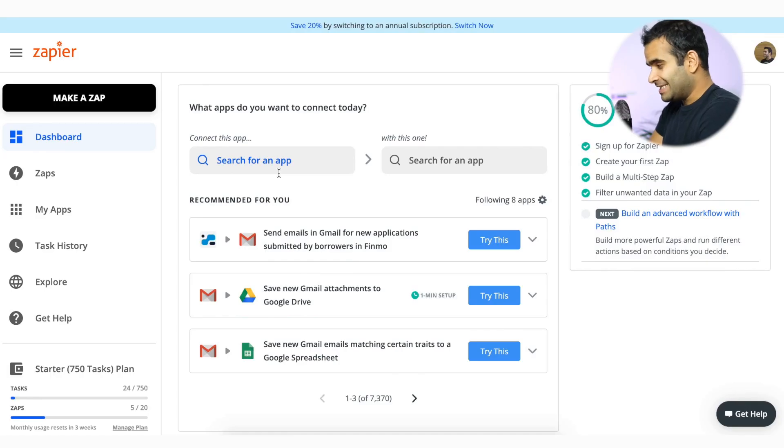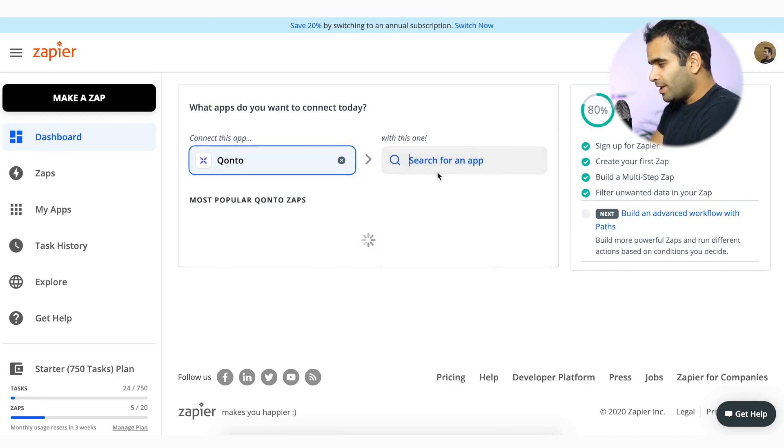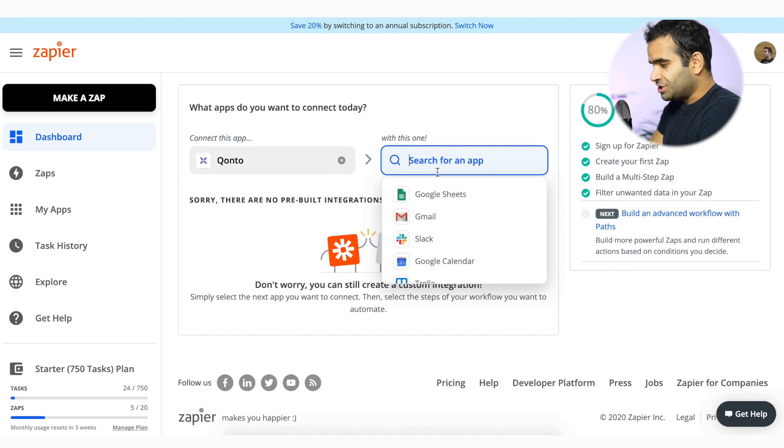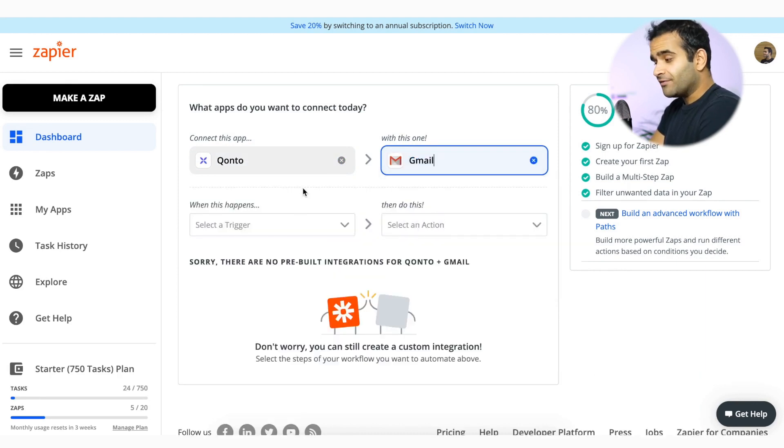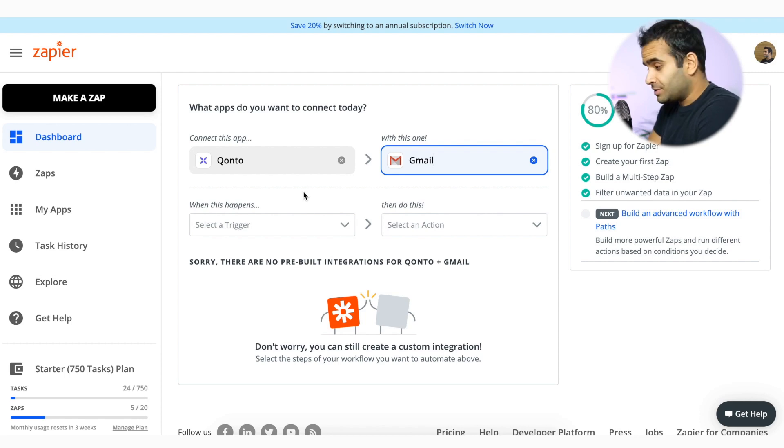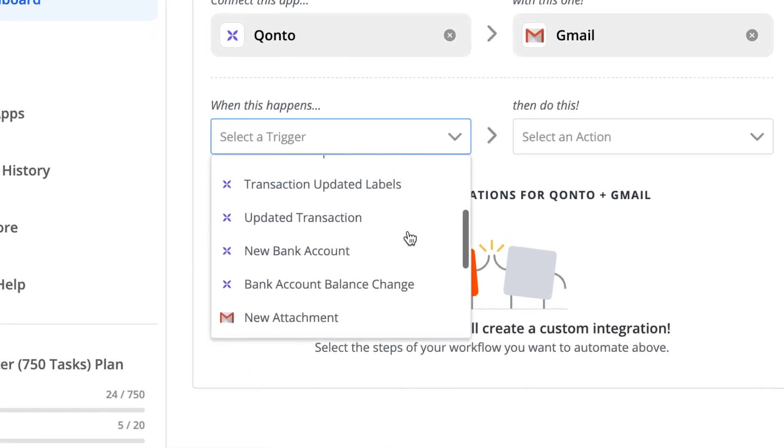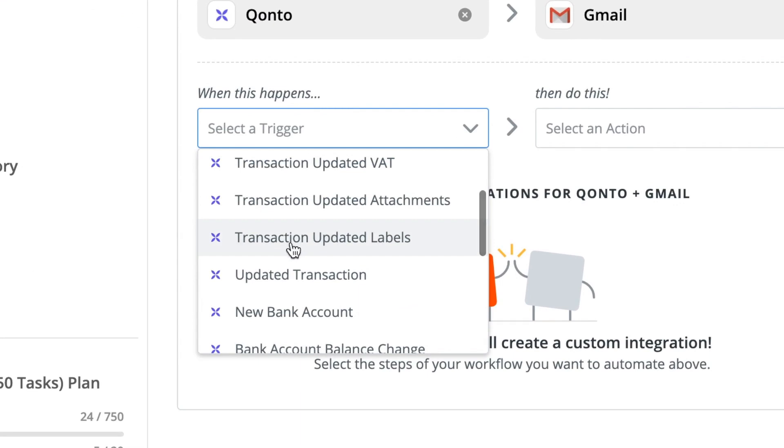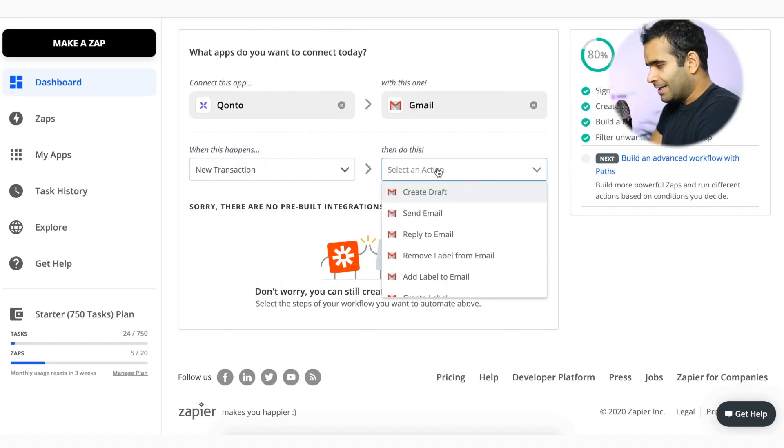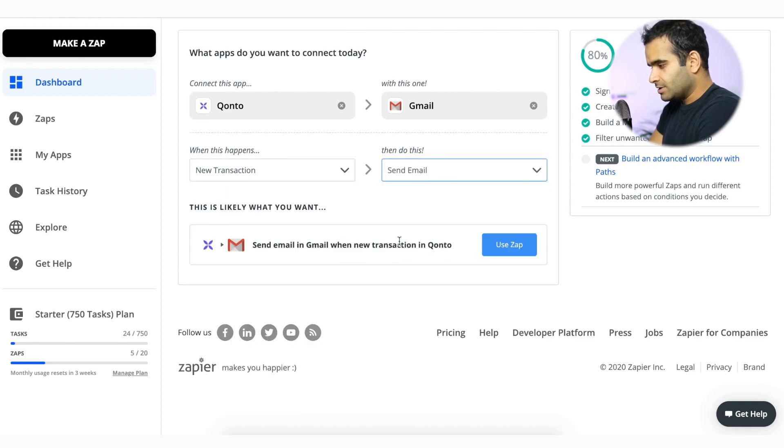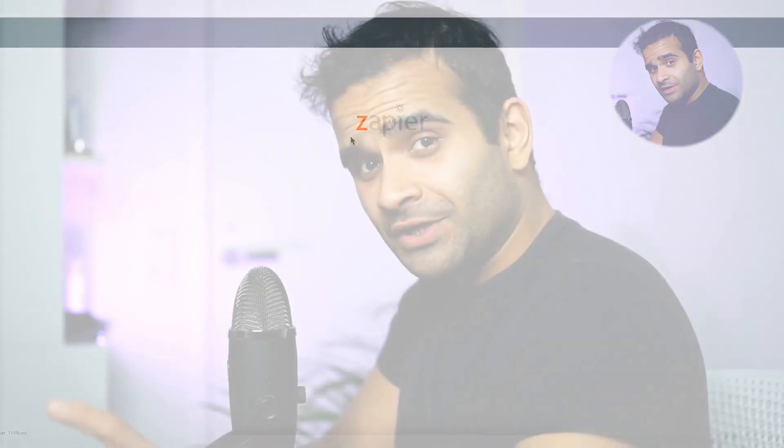Let's say I'm the CFO of a company and I want to be notified whenever someone does a transaction of more than 500 euros. Let's take a look at how we can do that in a few minutes with Zapier. So here I am on my Zapier account. What I want to do is connect Konto with Gmail because I want to be alerted by email whenever a transaction is bigger than 500 as I said earlier. So here I have a couple of triggers that I can use. What I will say is whenever there is a new transaction, I want to send an email. Here we go. So there is a zap that I can use here.